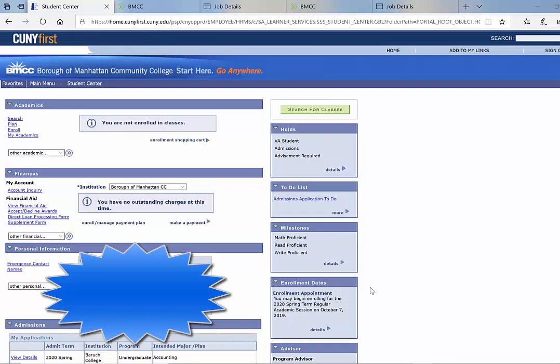Hey guys, I'll be informing you on how to navigate through the CUNYFirst account and the BMCC website in order to apply for a work-study position.